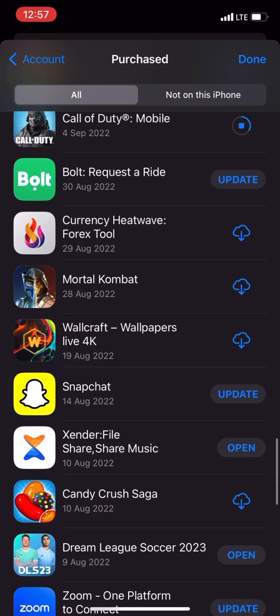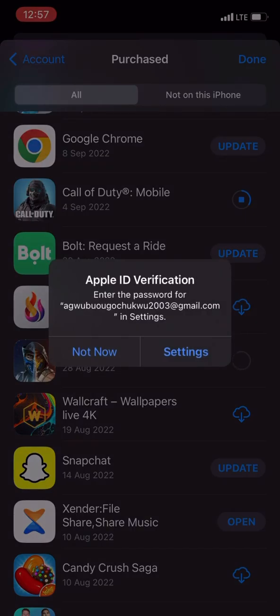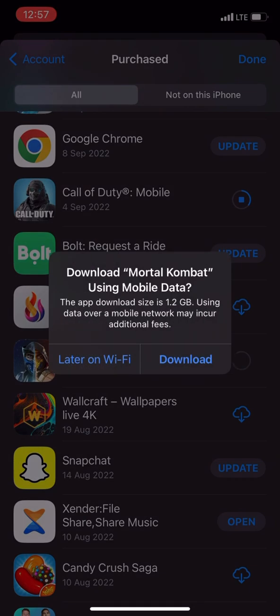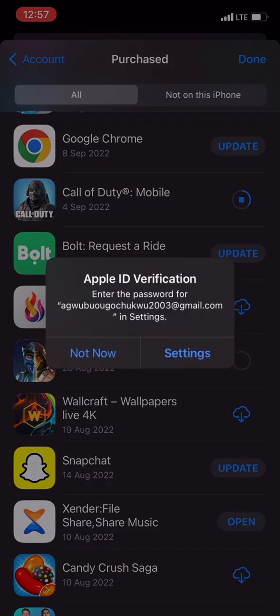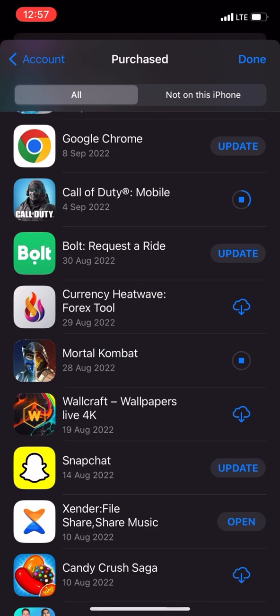For example, this Mortal Kombat, you just click on it. It's showing enter the password because the person just logged out. So you will just click on download. When you click on that, it will save to your phone.